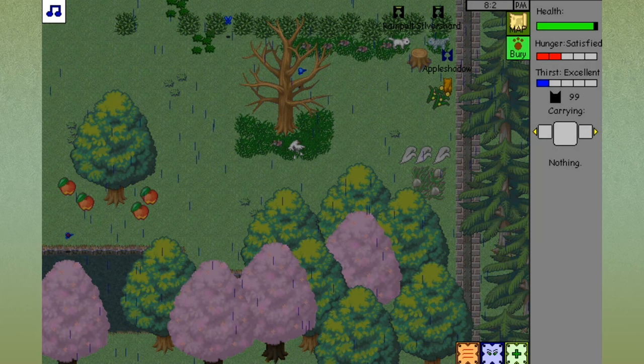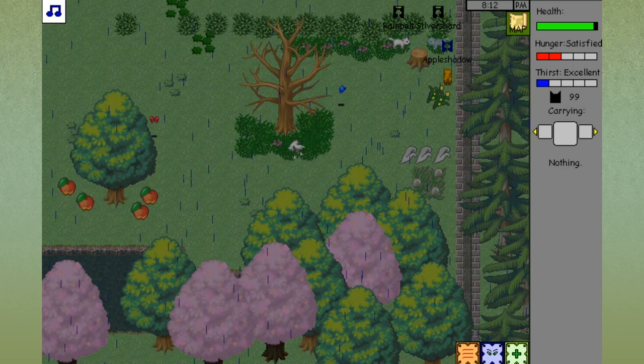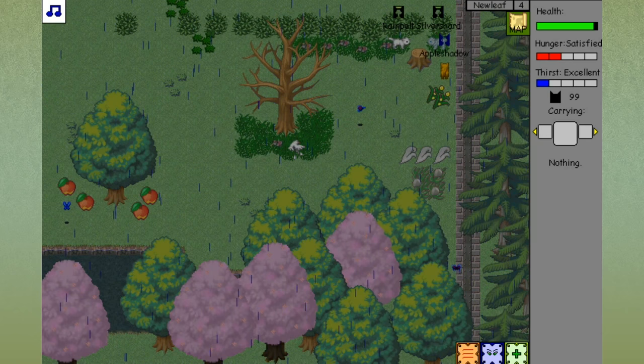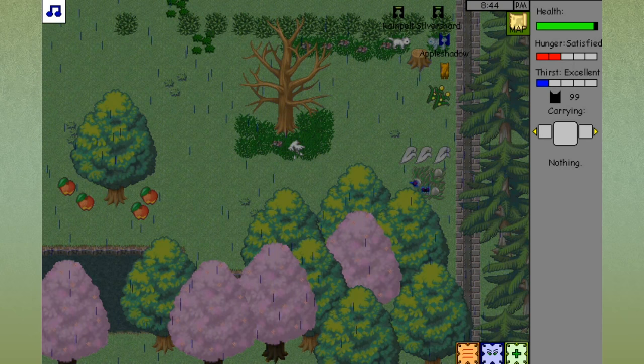He used to be a WindClan cat but they drove him out so he was forced to move into the forest. He still loves open areas and rabbits but has adapted to the trees. WindClan territory will always be in his heart. That's so interesting. I'm going to have to see if you guys have some theories on why Silver Shard was chased out of WindClan, because that's a pretty serious thing to happen.